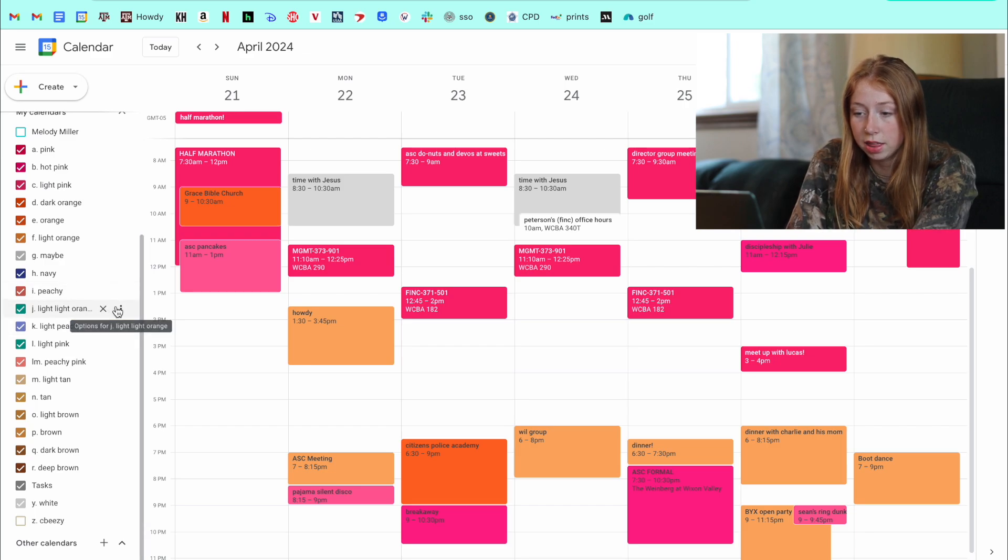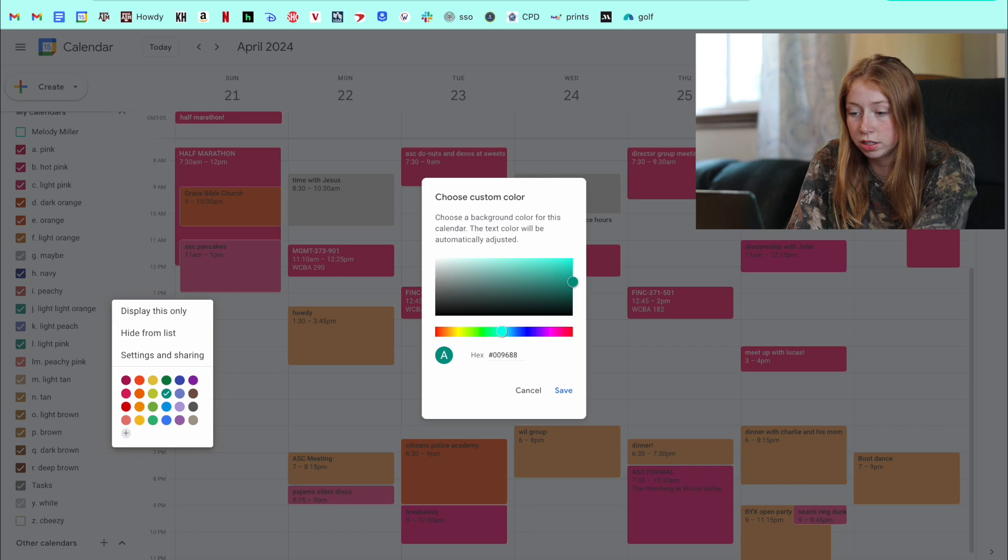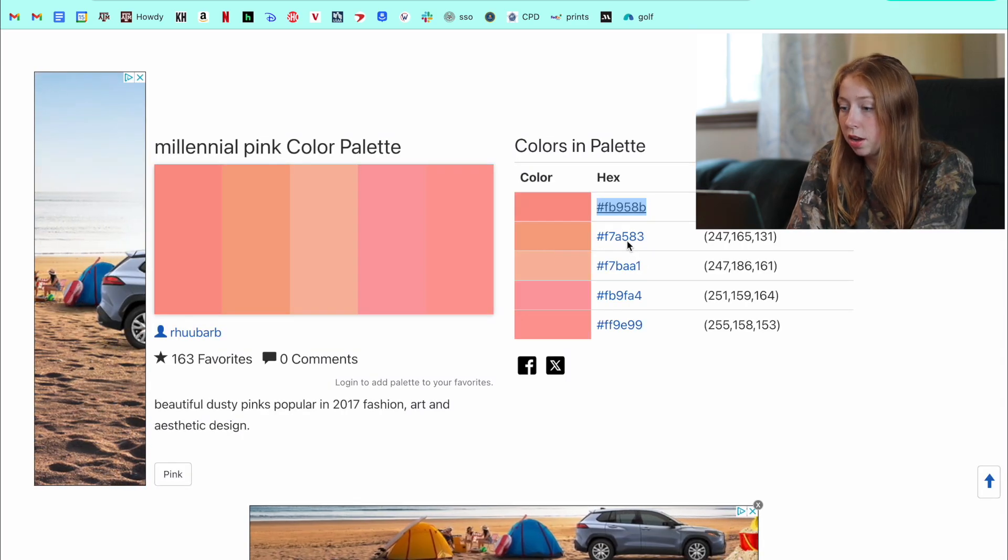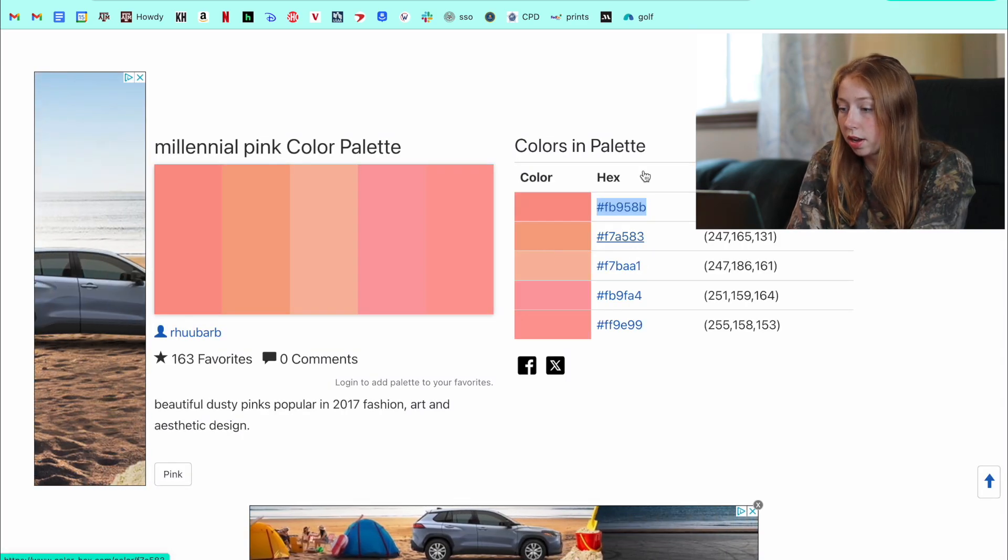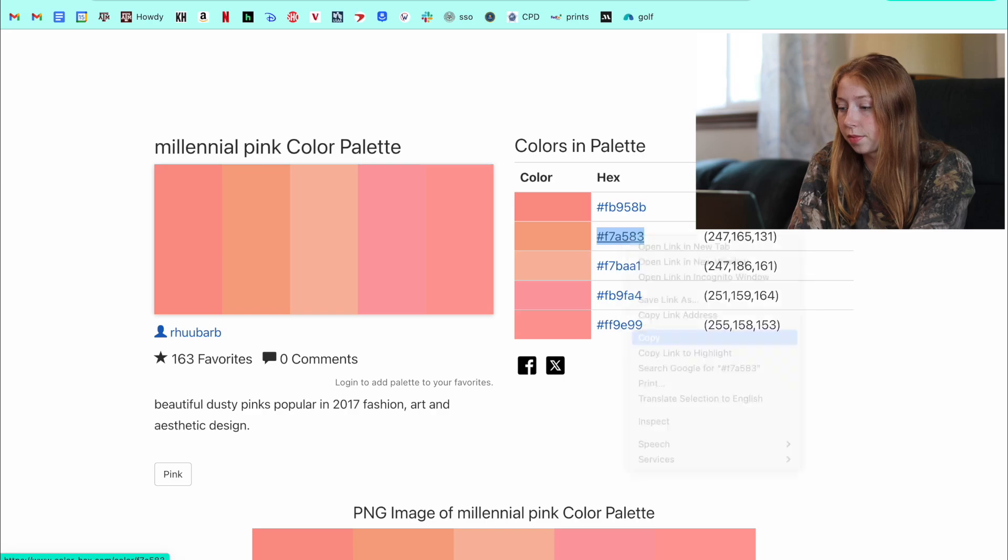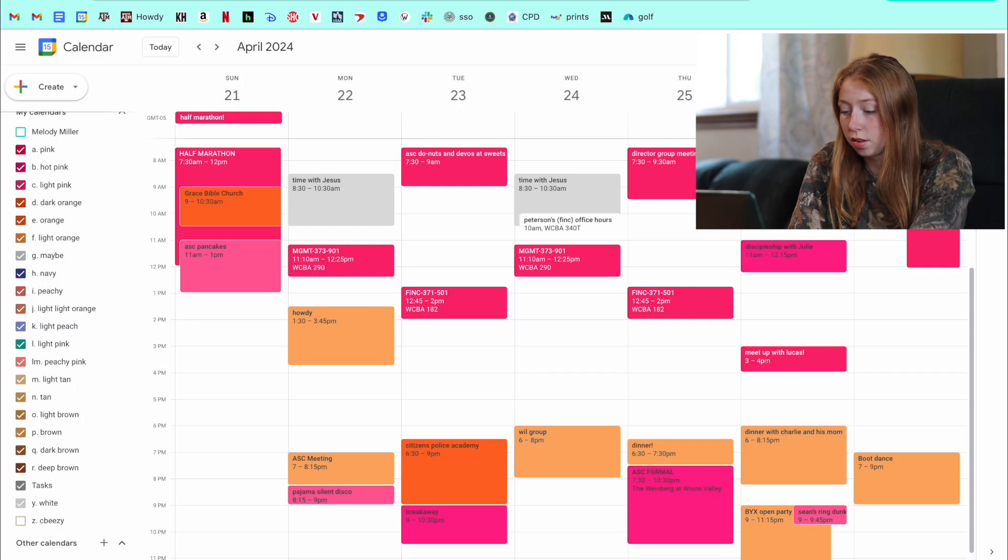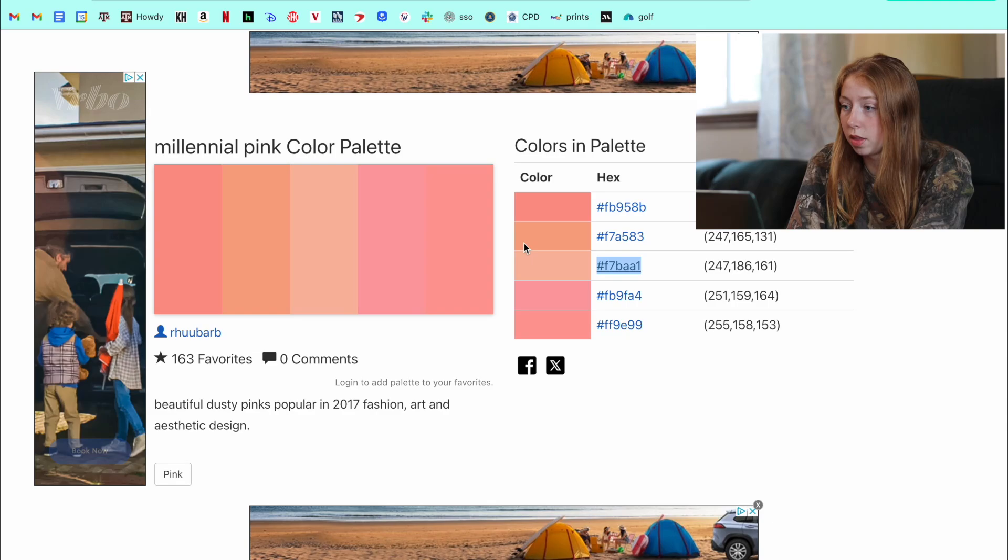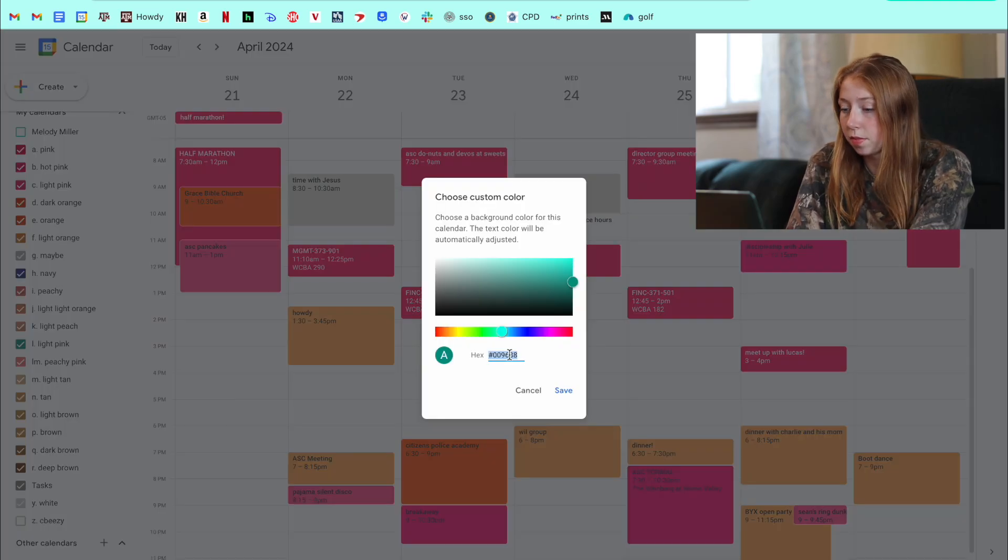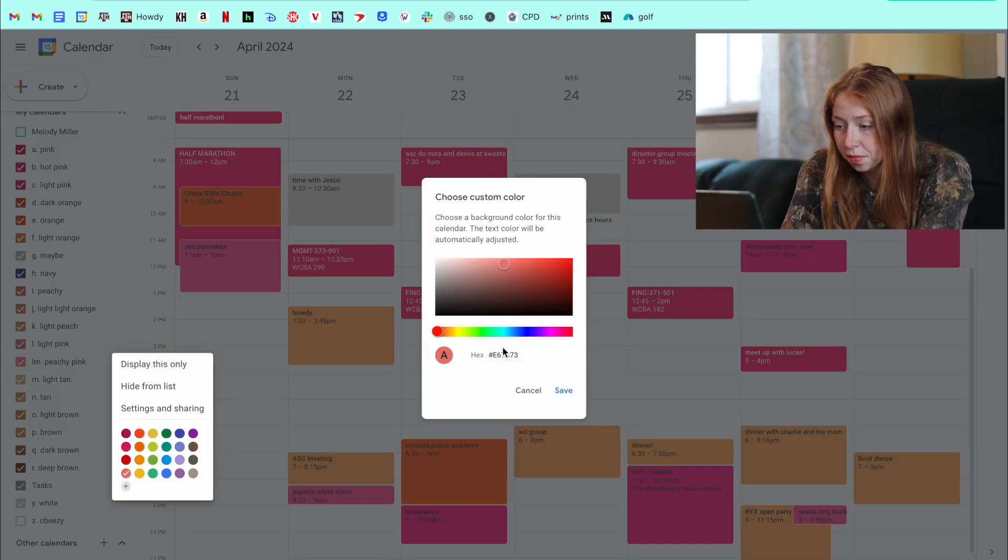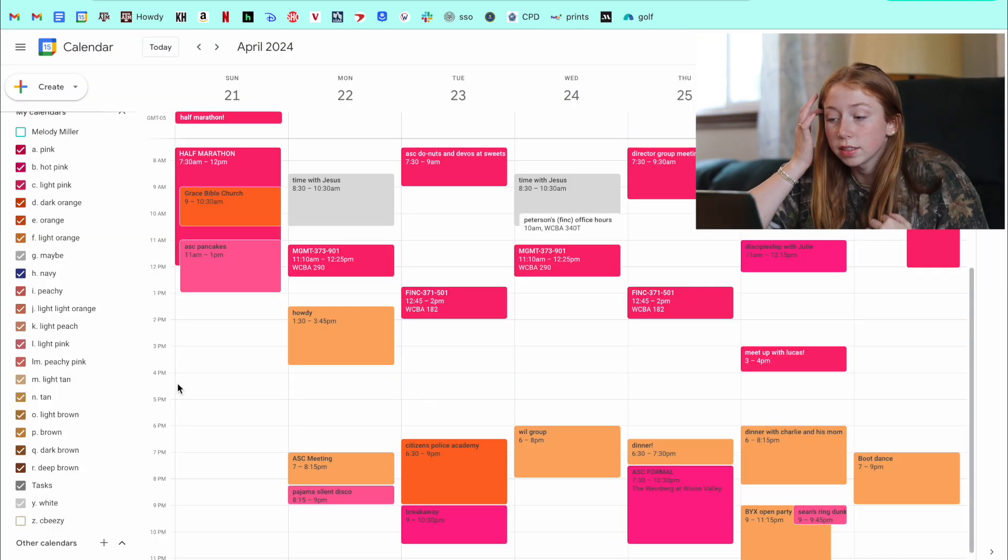So then this next light, light orange, I'm going to do that same thing. Go copy this. And then I will paste it right there. And I'm just going to copy and paste all of these until I have the colors that I'm wearing.